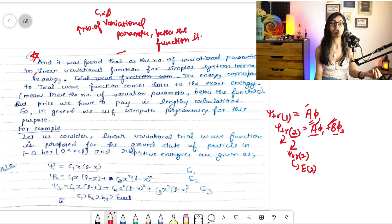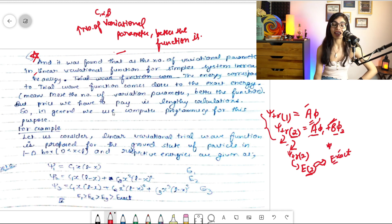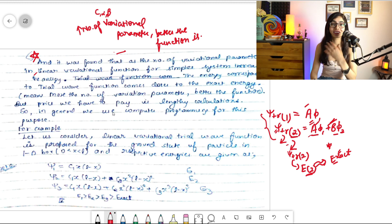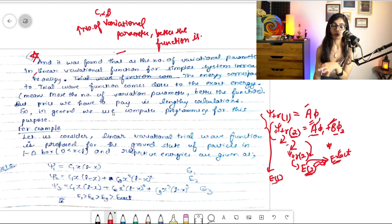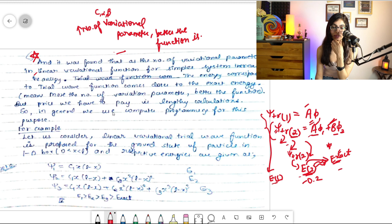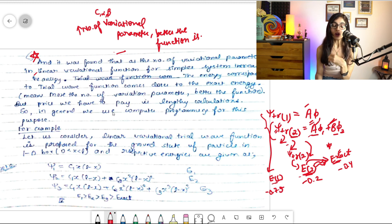When I say a function is 'better,' I mean the energy corresponding to that wave function will be much closer to the exact energy. So the energy of the second trial wave function will be much closer to the exact energy than the energy of the first trial wave function. For example, it could be something like −0.2, then −0.4, and the exact energy around −0.75.